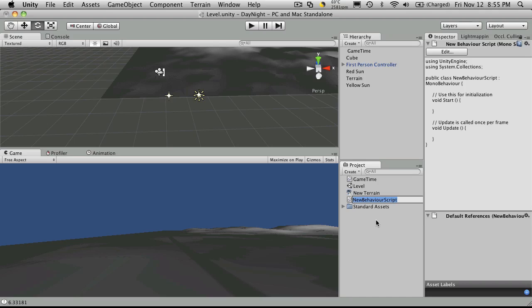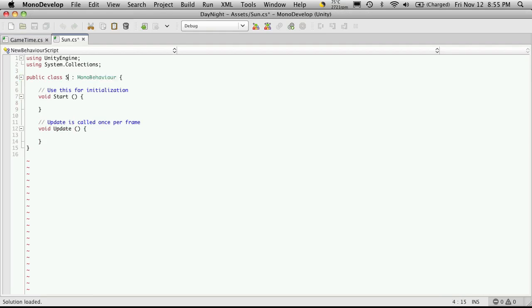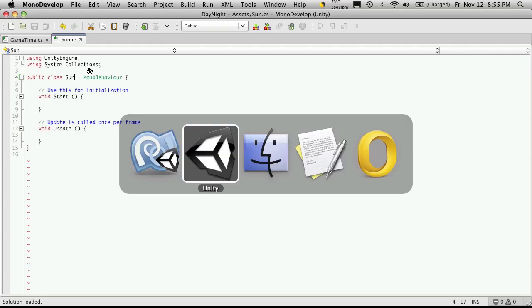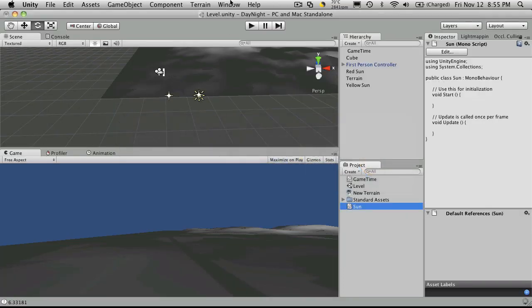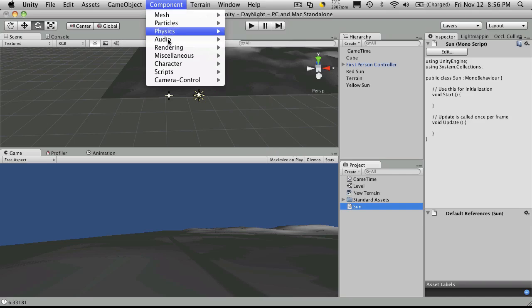So I'm just going to call it sun for lack of a better word for now. And I'll just open that up and make sure the name is changed for the class. And let's also have it added to our component menu up here. But we're going to create a new menu item.